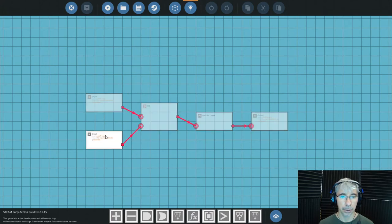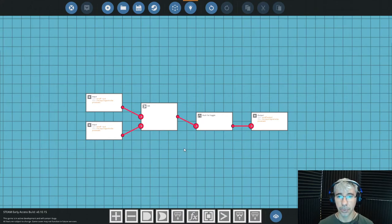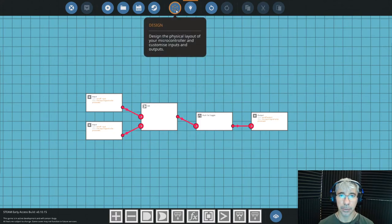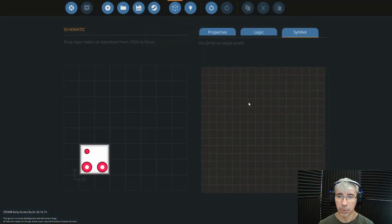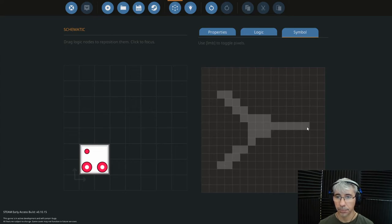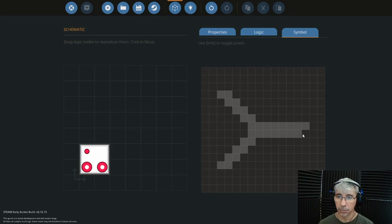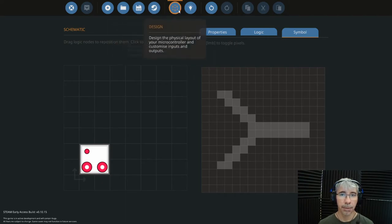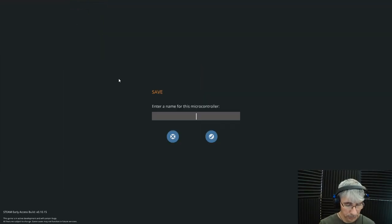You can arrange the components neatly. Connect the two input nodes to the OR gate, the OR gate output to the push-to-toggle input, and the push-to-toggle output to the output node. That's all we need. You can draw an icon to represent your component, then save it as 'door controller.'